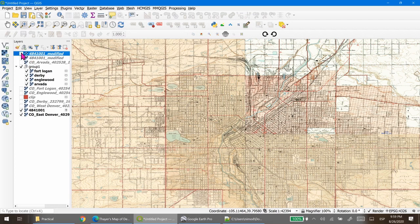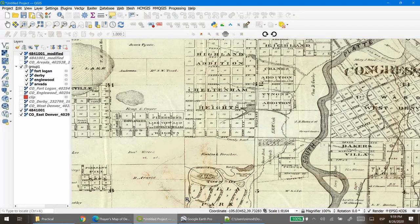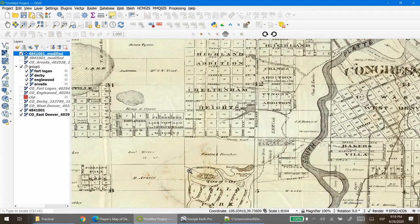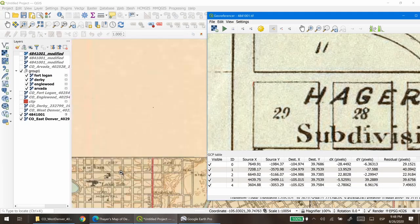The most important part of georeferencing is that you don't want to invent features you think are there. For instance, I thought some avenues in one map corresponded to a crossroads I saw in the other map — actually I was in error. I deleted that last point and will try to find another spot.